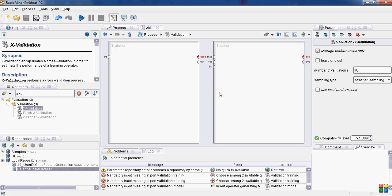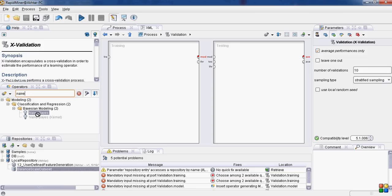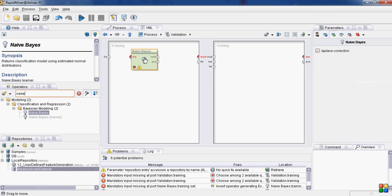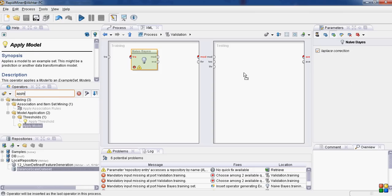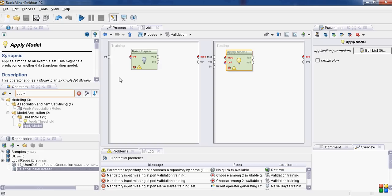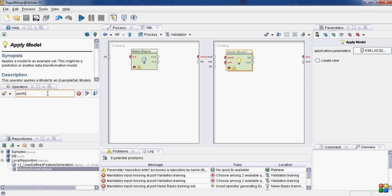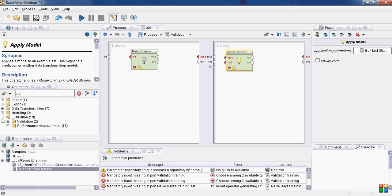Enter the nested subprocess. In training data, you will apply Naive Bayes classification. In testing, you will apply the model that was created by Naive Bayes operator. And the performance operator will measure the performance of this model.